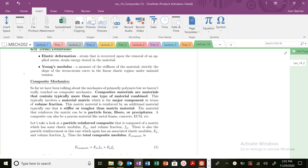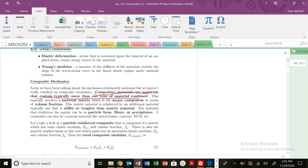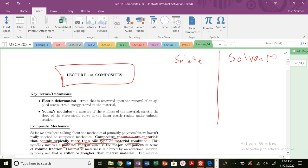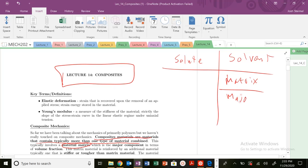Composites are very attractive because they combine two different types of materials, more than one type of material. Typically, it's going to involve a matrix material. When we look at composites, we're looking at solute and solvent. The solvent is also your major component. The solute is your minor component here.